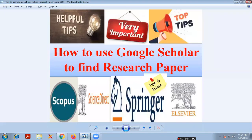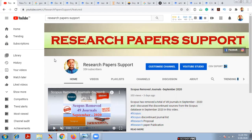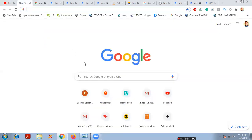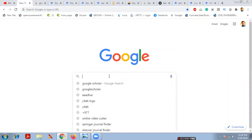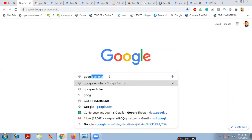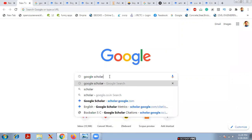In this video I'll clearly cover the Google Scholar account. If you want to register for a Google Scholar account, please refer to my previous videos on the Research Paper Support YouTube channel. To find good journals or research papers, first open Google Chrome and type 'Google Scholar'.